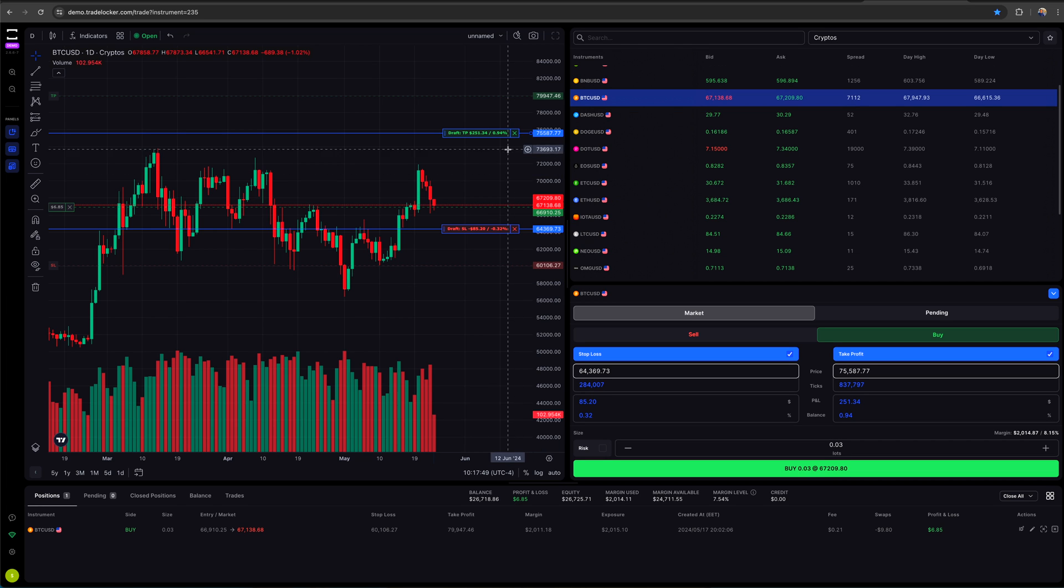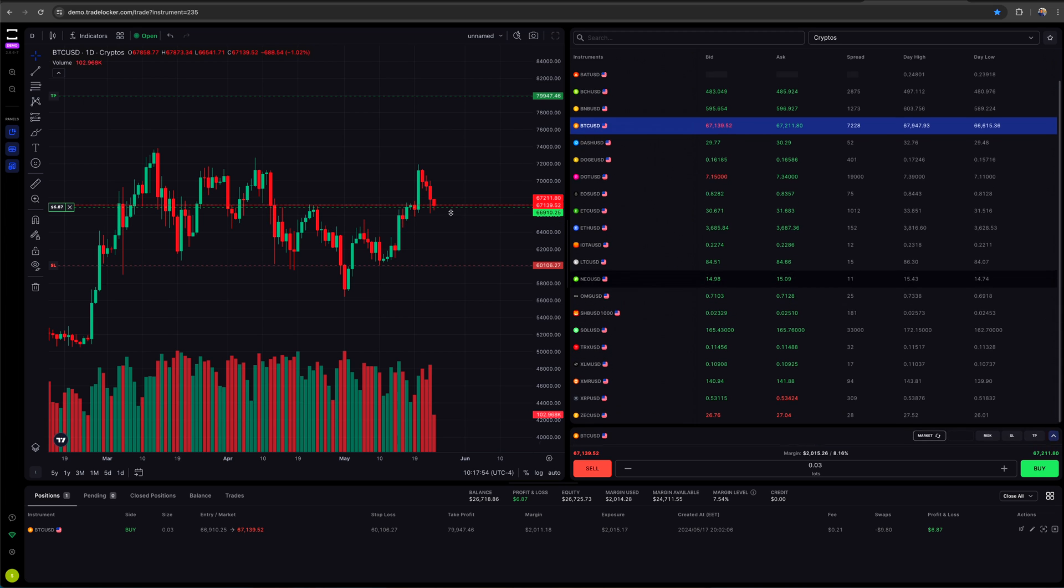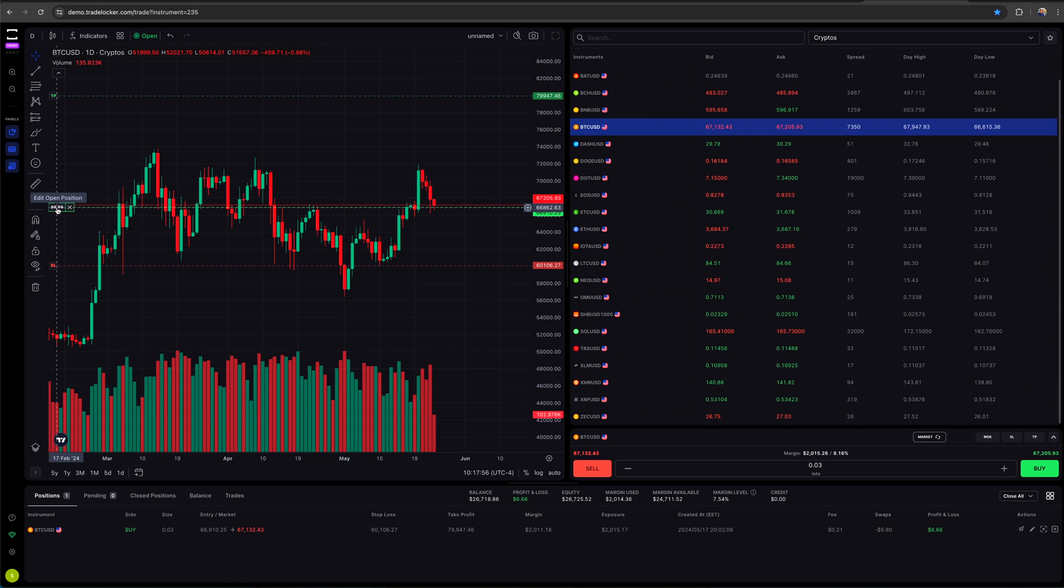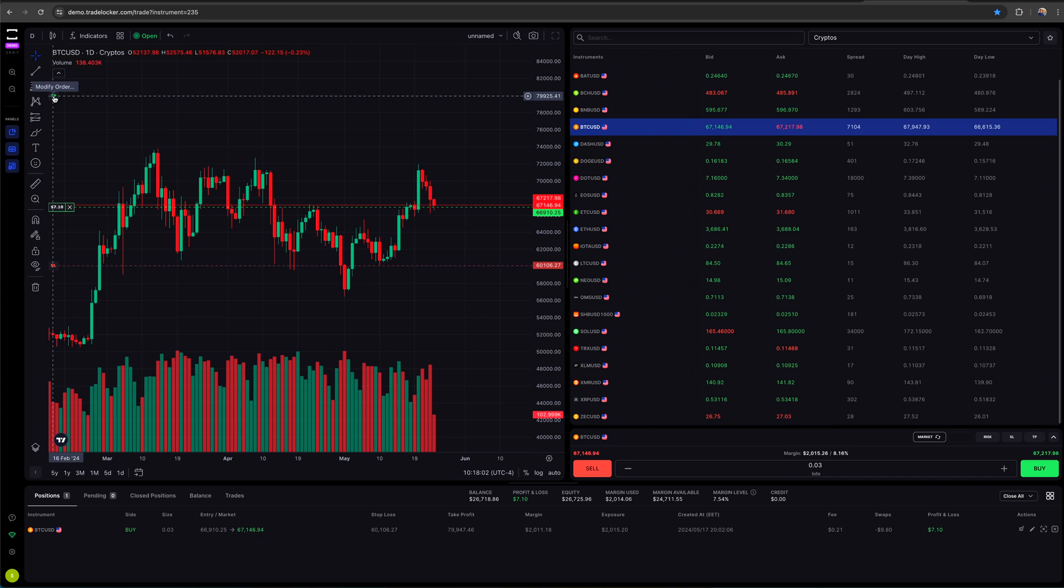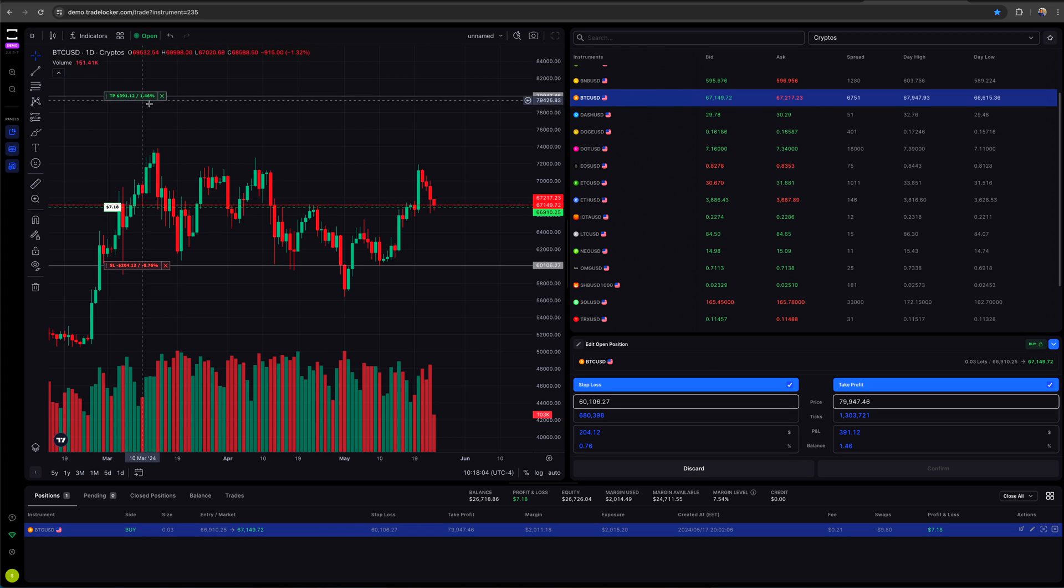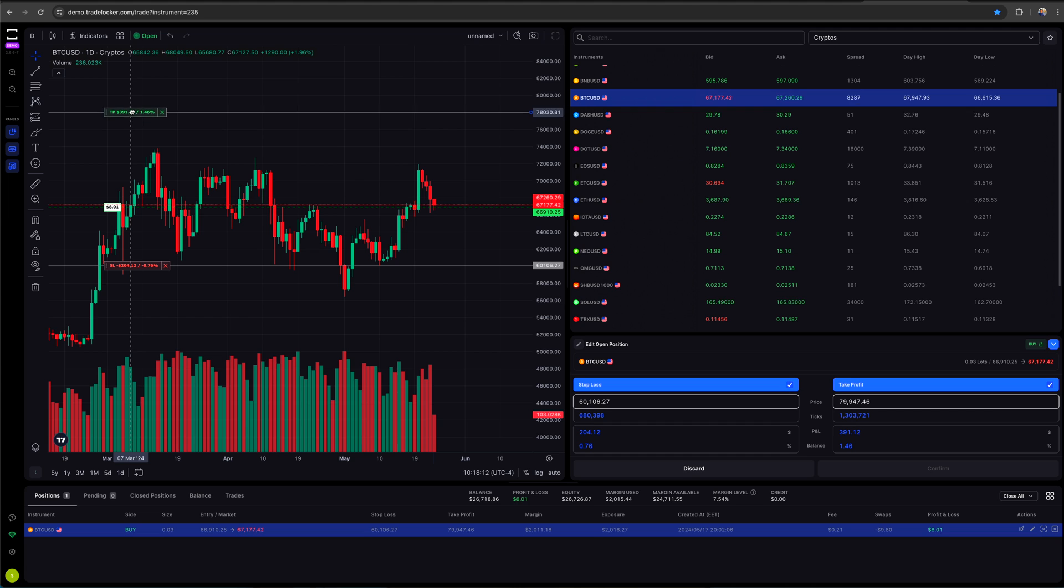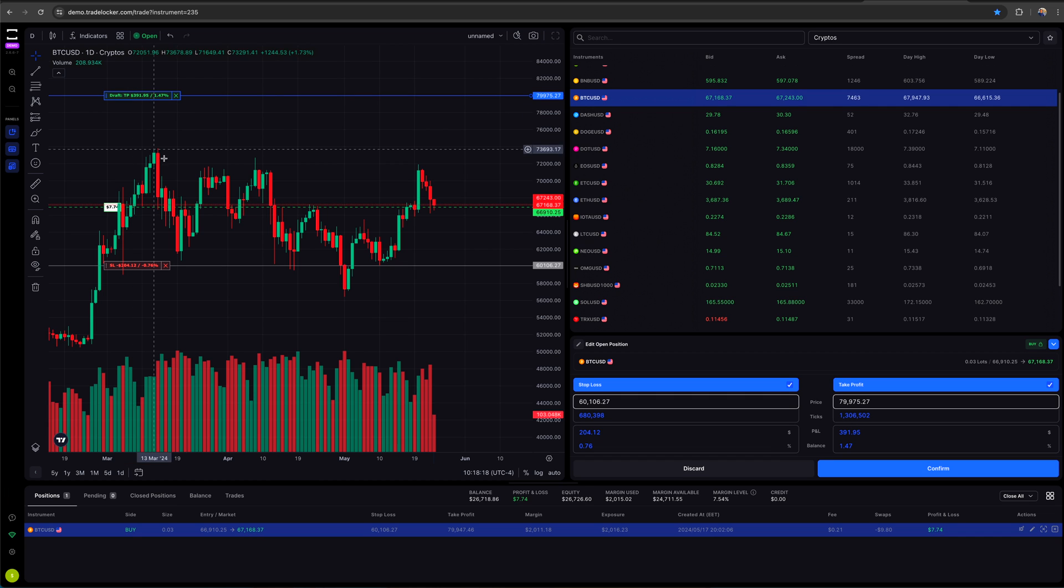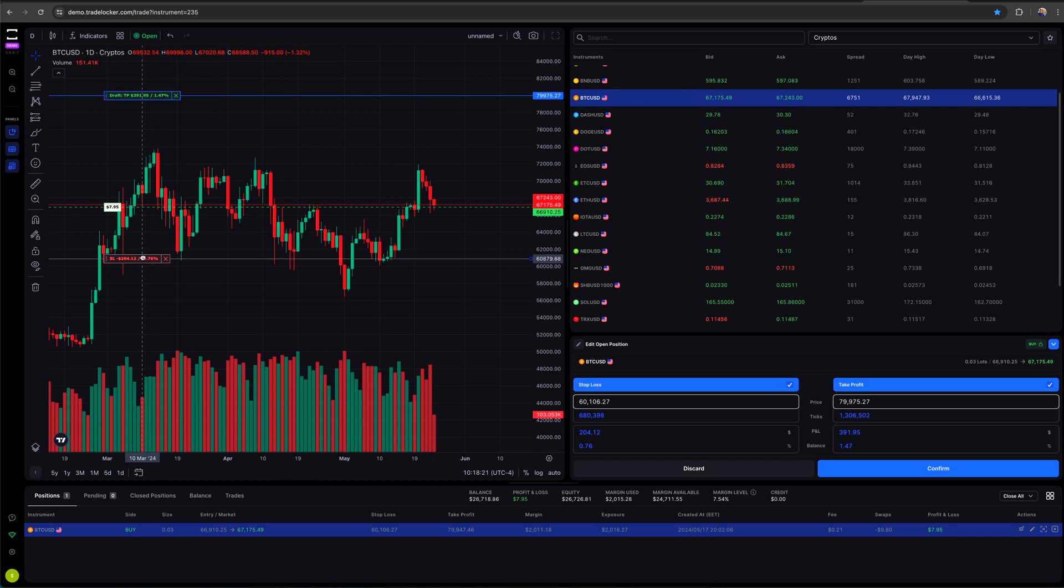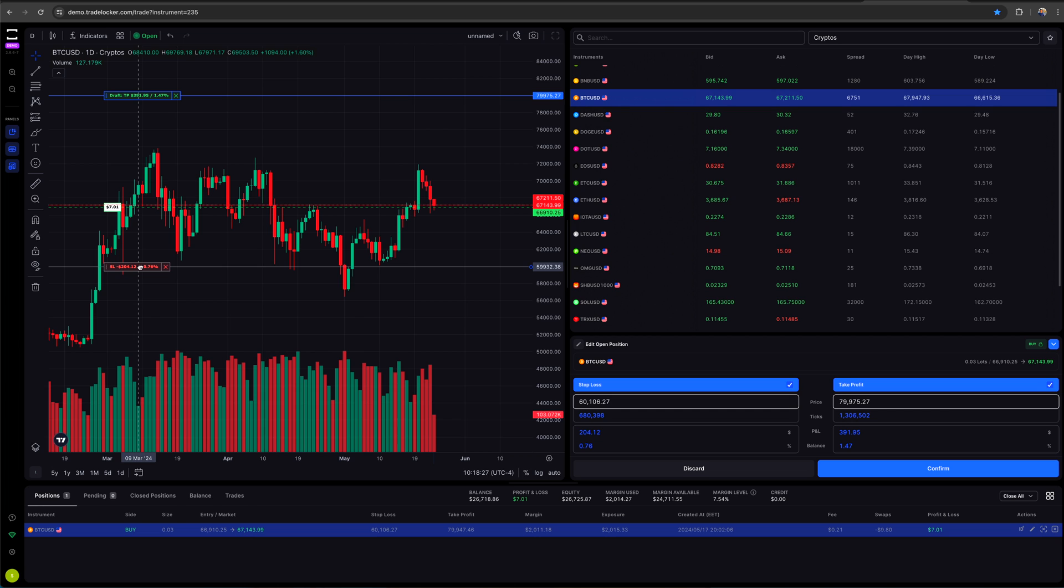So it gives me a percentage and it gives me a dollar amount right there where it says my take profit and stop loss. And it's set to draft, meaning this is not an order that's active. If I were to click on buy, this is what my levels are going to be. Now let's say I enter it. I want to move my order.